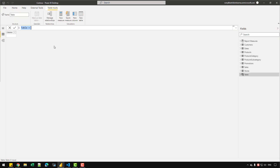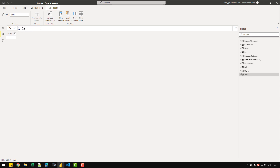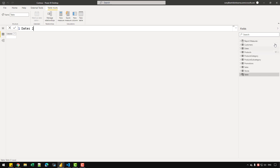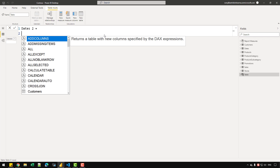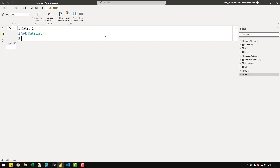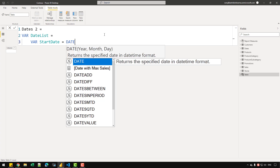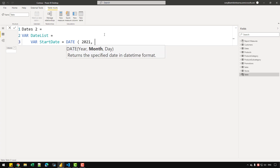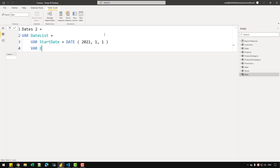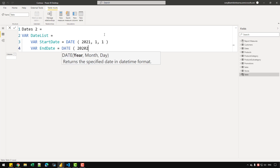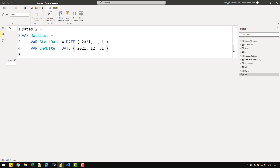Let's click on the new table option and rename the table. I'm going to name it dates2 because I already have a table named dates in my model. The first thing I'll do is create a variable called date_list, which will have a sub-variable var start_date set to DATE(2021, 1, 1), and another variable end_date set to DATE(2021, 12, 31). In the next variable I'll return the dates between start_date and end_date using the CALENDAR function.